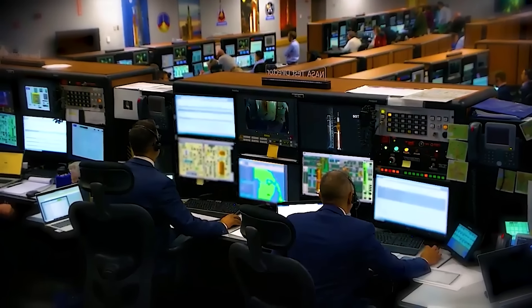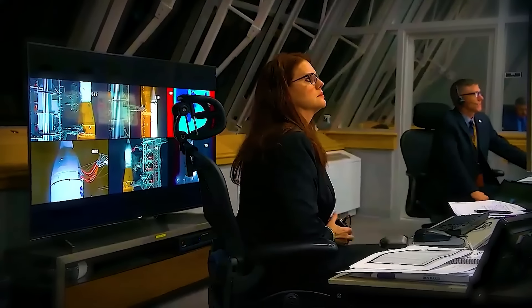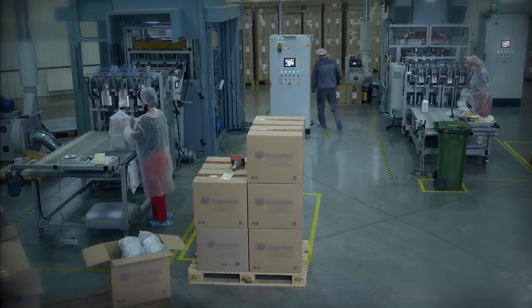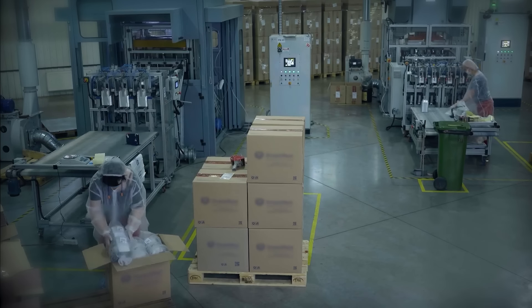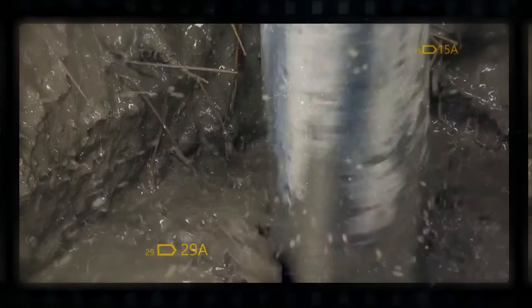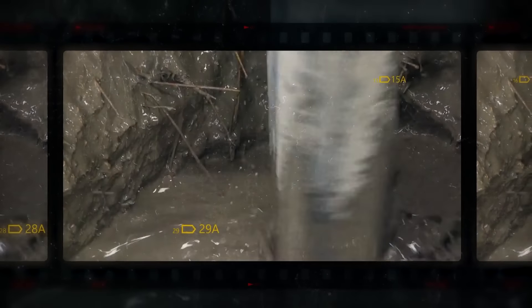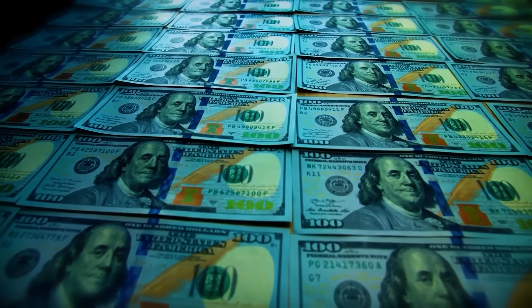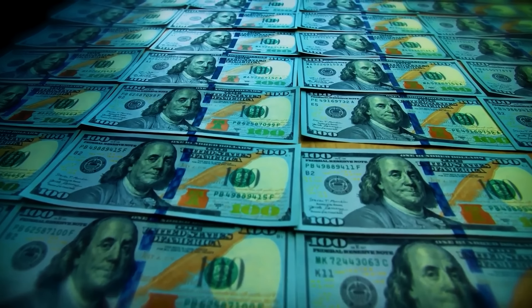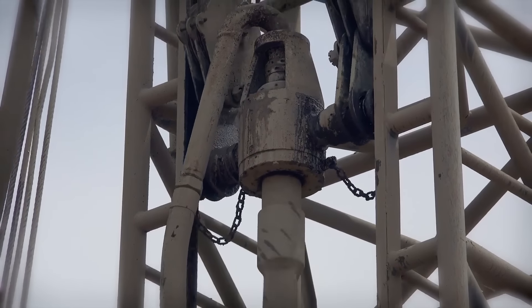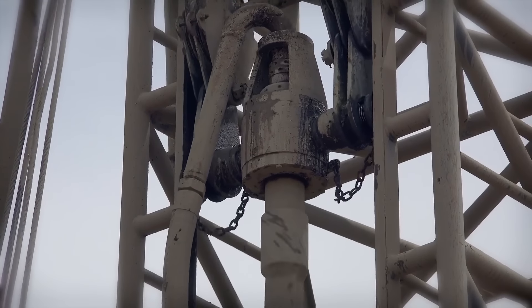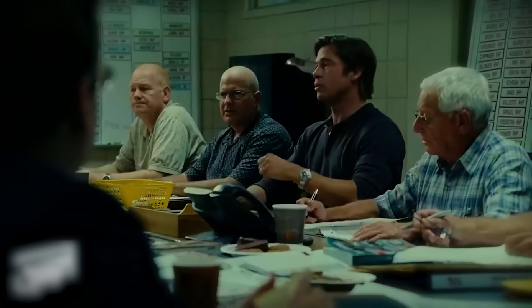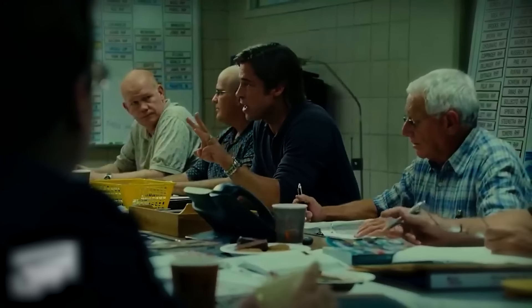However, the push for stronger regulations is not without controversy. Industry advocates argue that stringent regulations could stifle economic growth and lead to job losses. They claim that the benefits of fracking far outweigh the potential risks. On the other hand, safety advocates argue that the cost of not regulating could be far higher, both in terms of potential damage and human cost. They stress that proactive measures are essential to protecting communities. As the debate continues, one thing is clear: the future of earthquake preparedness in Texas will be shaped by a delicate balance between economic interests and safety concerns.